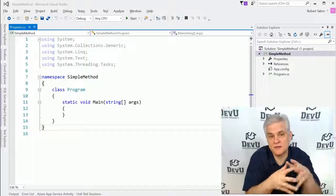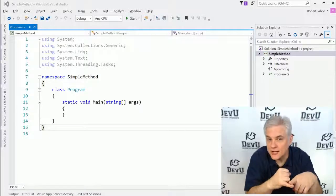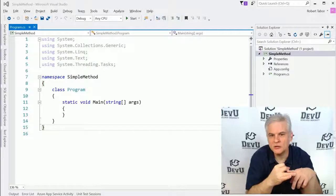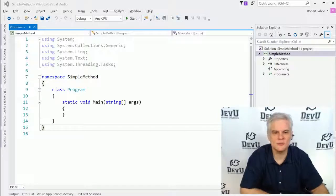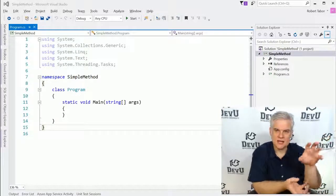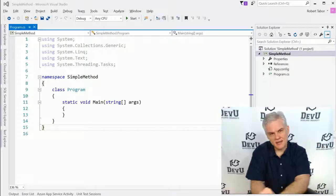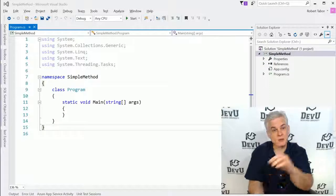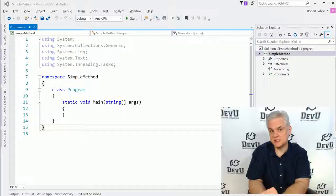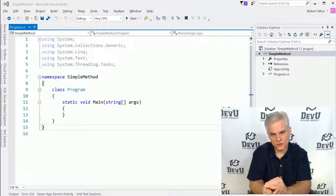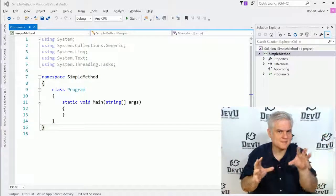Creating methods are going to help us with a number of different things as we write more interesting applications. Methods are going to help us organize our code better. They're going to eliminate duplicate code and the need to copy something we did earlier and paste it later in our code base. They're going to allow us to take a certain feature or functionality in our application and give it a name and then call it by its name anywhere in our application. And then if we ever need to update or fix an issue with our method, with that code encapsulated in a method, we only have to do it one place instead of changing it everywhere we copied and pasted our code.